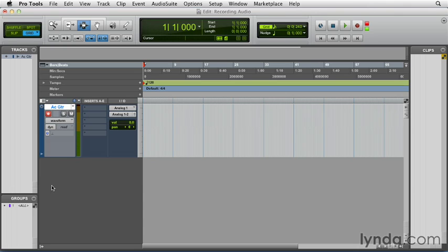So the last step now is to actually record. So let's go over to the record button, click that, and then I'll hit the play button, and Pro Tools will start recording. When you're done, you can hit the stop button or press the space bar.